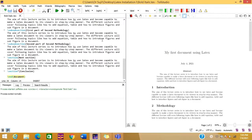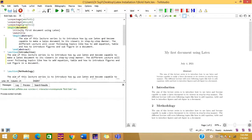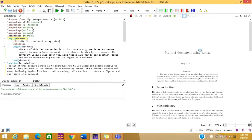Hi friends, welcome to Baseline Makers. In this video we are going to see how to make content bold and italic in a LaTeX document. This is the first document that we have created in LaTeX in our previous videos, and the link to that video is given in the description box.